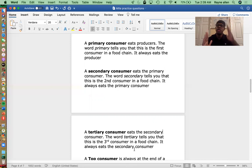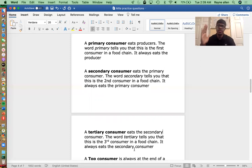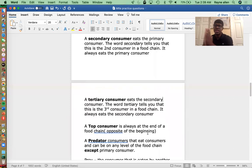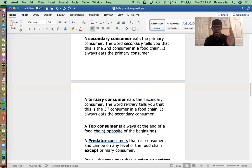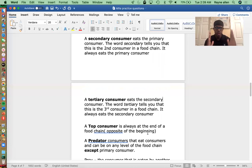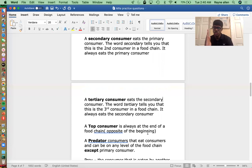Let's say this food chain has more than just primary, secondary, and tertiary — let's say it has nine levels. All we're going to say is that whatever the last consumer is on that list, that is your top consumer. It's always at the end of the food chain, opposite the beginning. So if we have producer, primary, secondary, tertiary in a four-level chain, the tertiary is the top consumer. If it has six levels, the sixth consumer is the top consumer — it's always the last one.